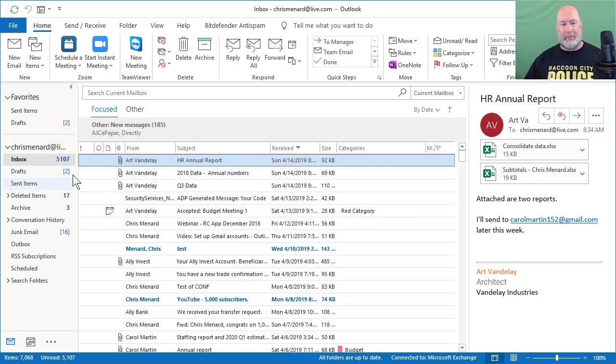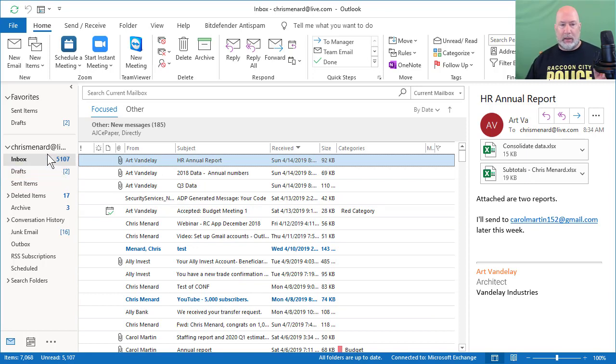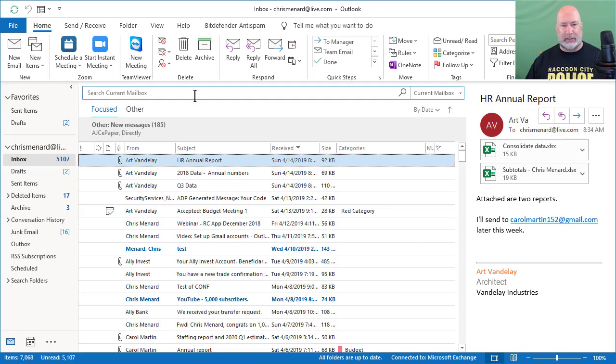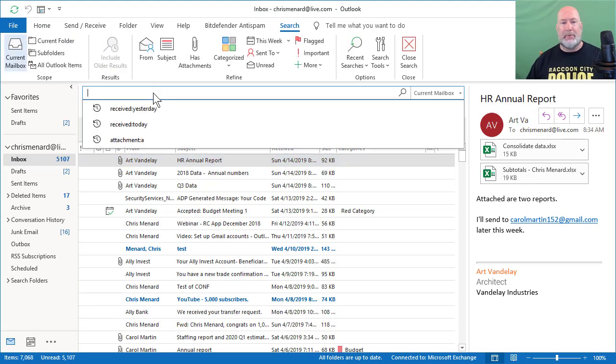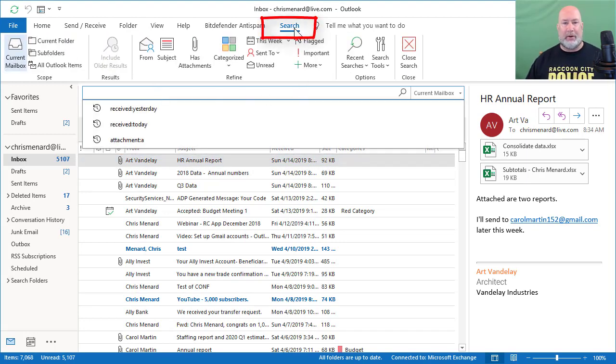So I'm on my inbox. I have my reading pane running over to the right and I do want to point out I'm in Outlook 2016. So it says search current mailbox at the top. When you click there, it immediately opens up the search tab up on the ribbon.